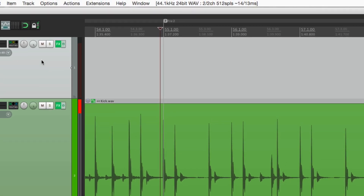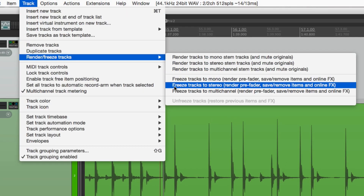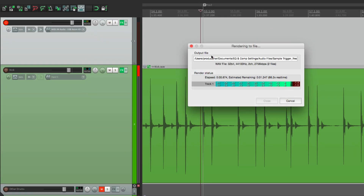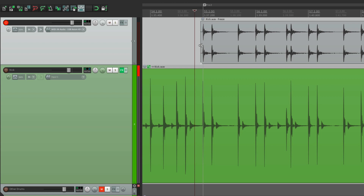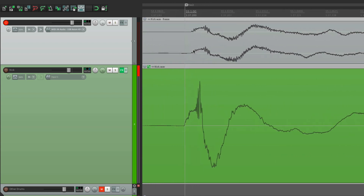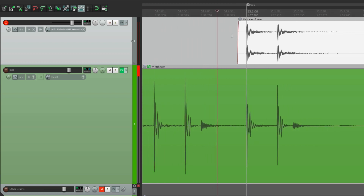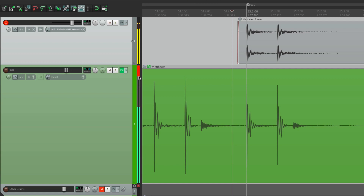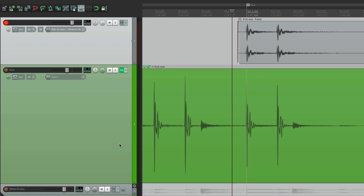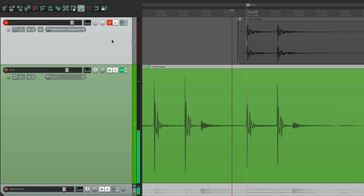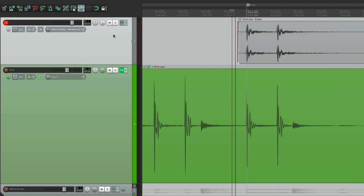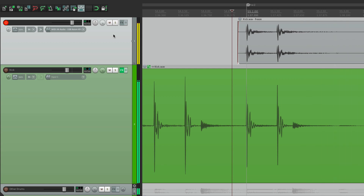We'll click this track, go up here, choose render freeze, and freeze tracks to stereo — since the sample is stereo. That's going to freeze or bounce this track, and now we can zoom in to see how they line up. We can probably move this a bit earlier to avoid phasing. Now let's hear them together. Before... and with the sample... that sounds better.